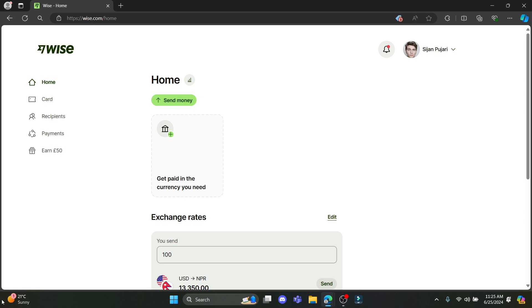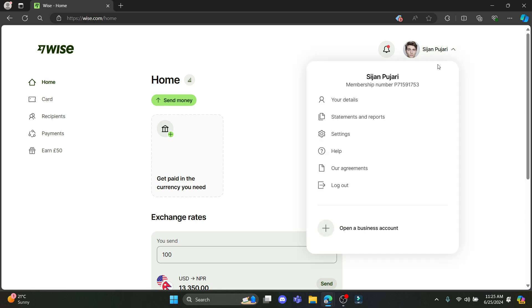Go ahead and open Wise.com on your browser and login to your account. After you have logged into your account, you can see this interface. Go ahead and tap on your profile which you see over here on the right-hand corner.